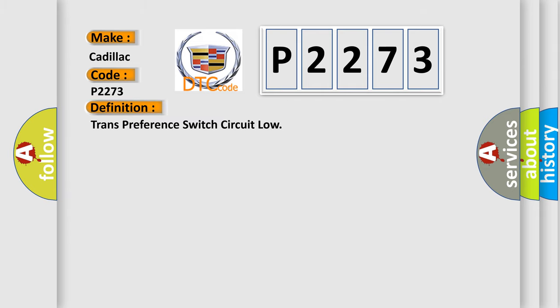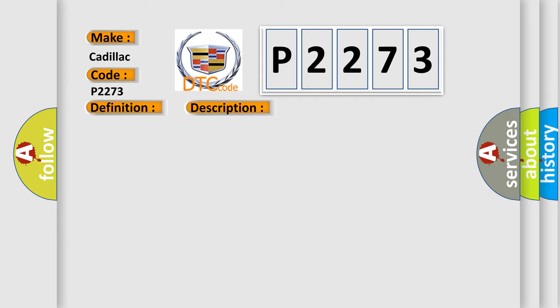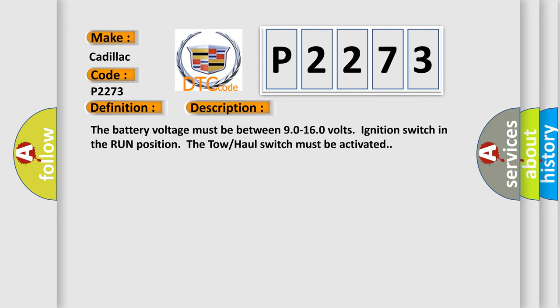The basic definition is: Trans preference switch circuit low. And now this is a short description of this DTC code. The battery voltage must be between 90 to 160 volts, ignition switch in the run position. The tow-haul switch must be activated.